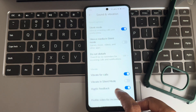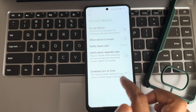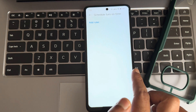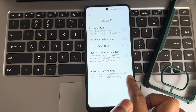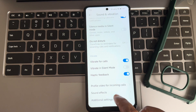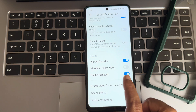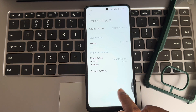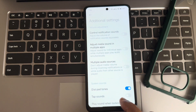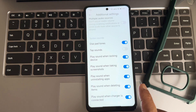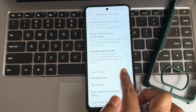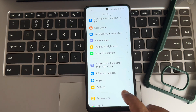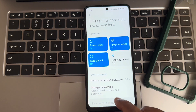Sound and vibration remains similar to any other custom ROMs. Do not disturb mode can be customized — you can even schedule it. Haptic feedback strength adjustment is not given, but you can enable or disable sound effects. Presets are given — no Dolby Atmos or anything like that. These are the additional sound settings.